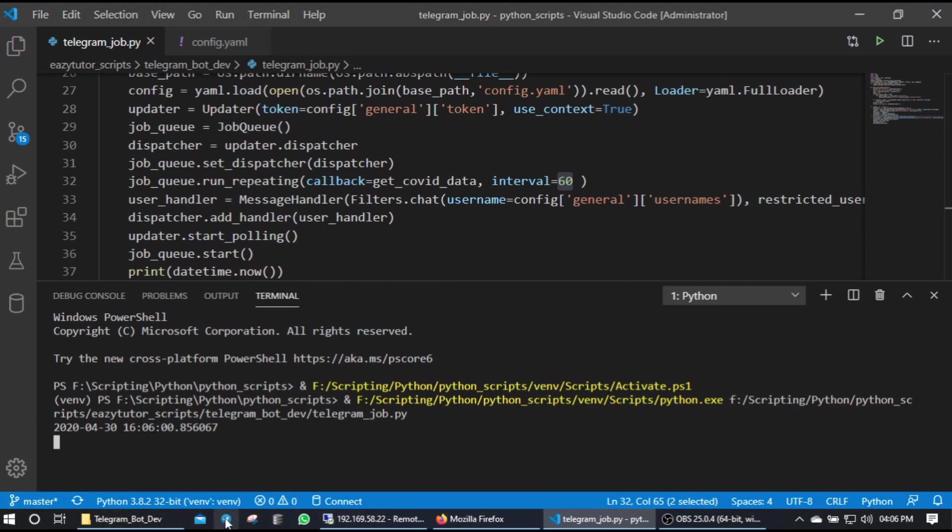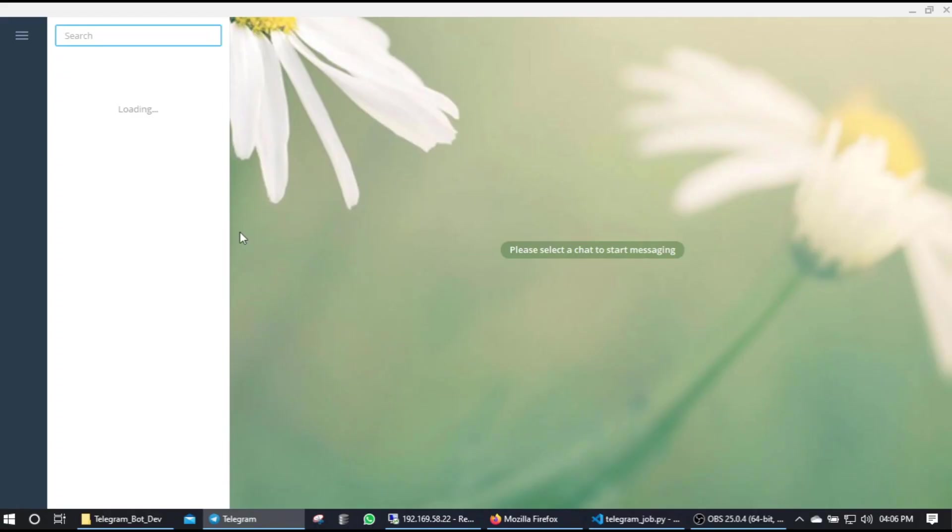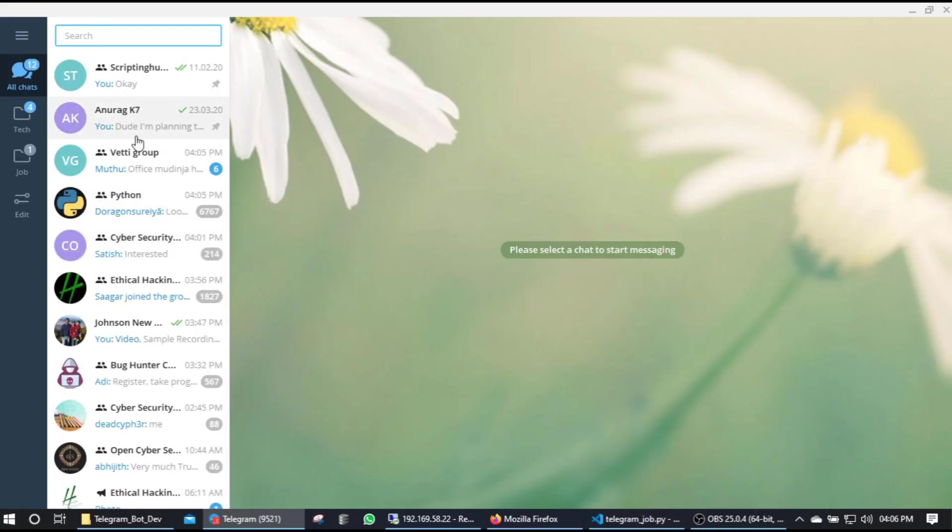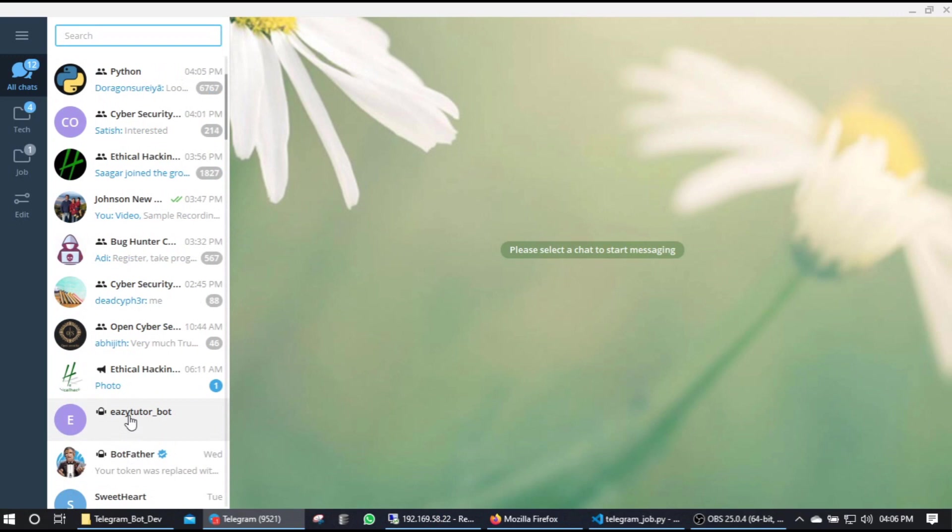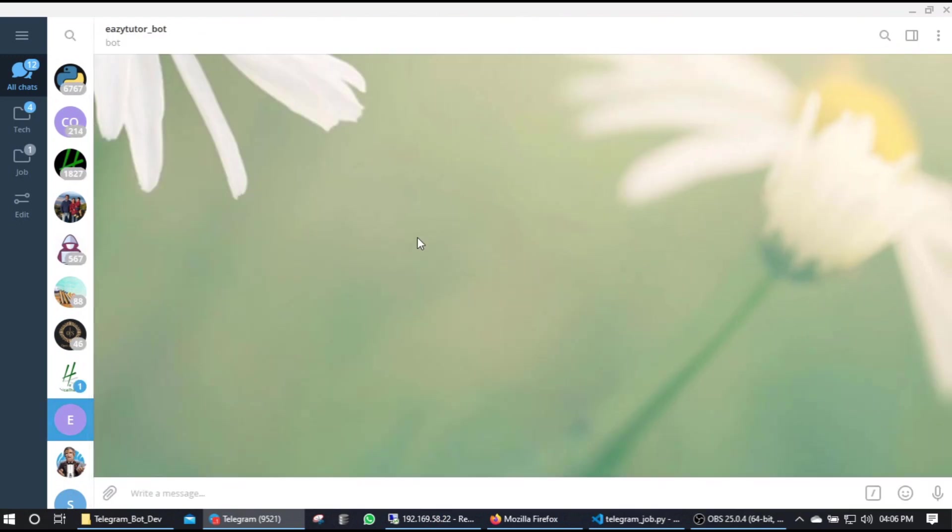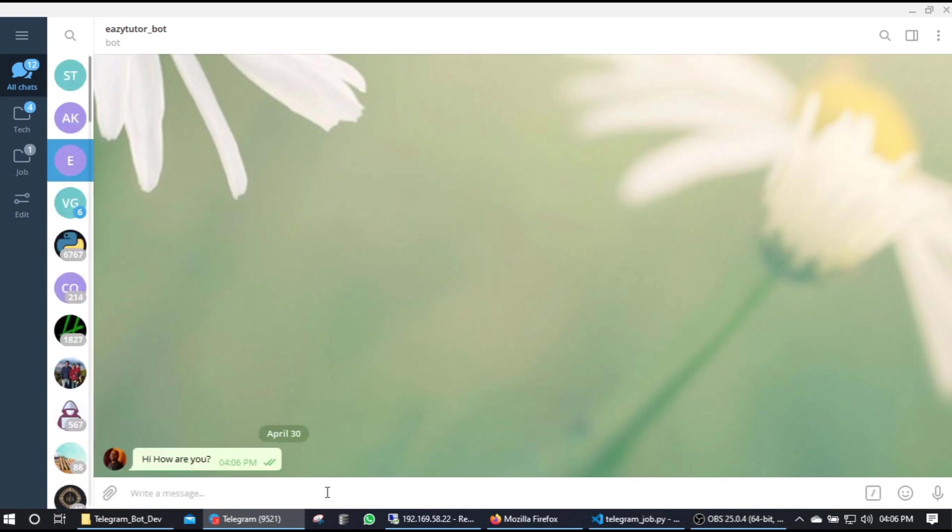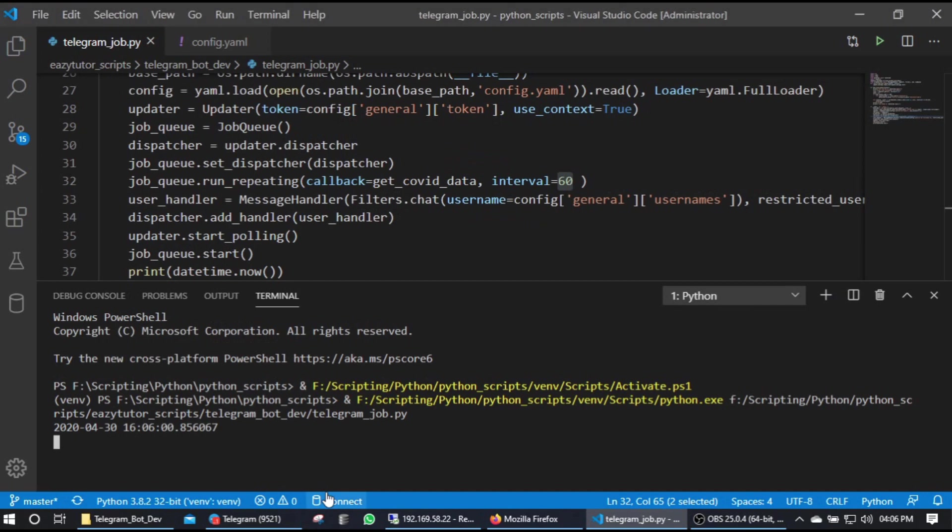Now in the meantime we'll interact with our bot. Okay where is my Easy Tutor bot? Okay now if you say hi, how are you, it'll be returning the same thing to you. So our message handler also working and the job also should be executing now.